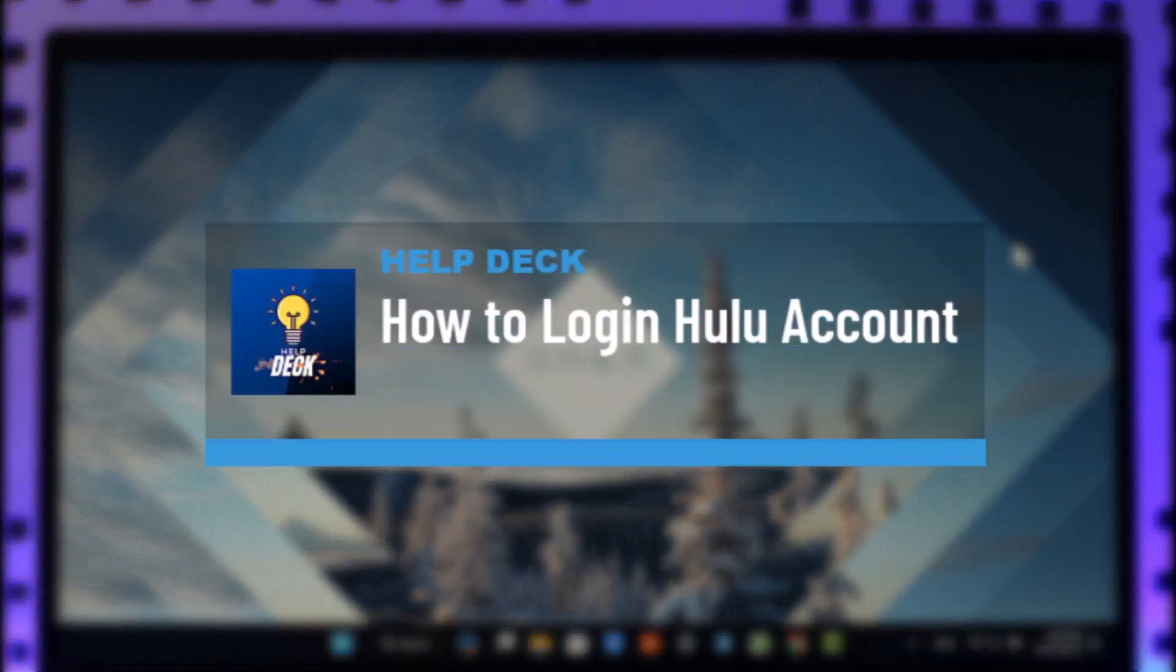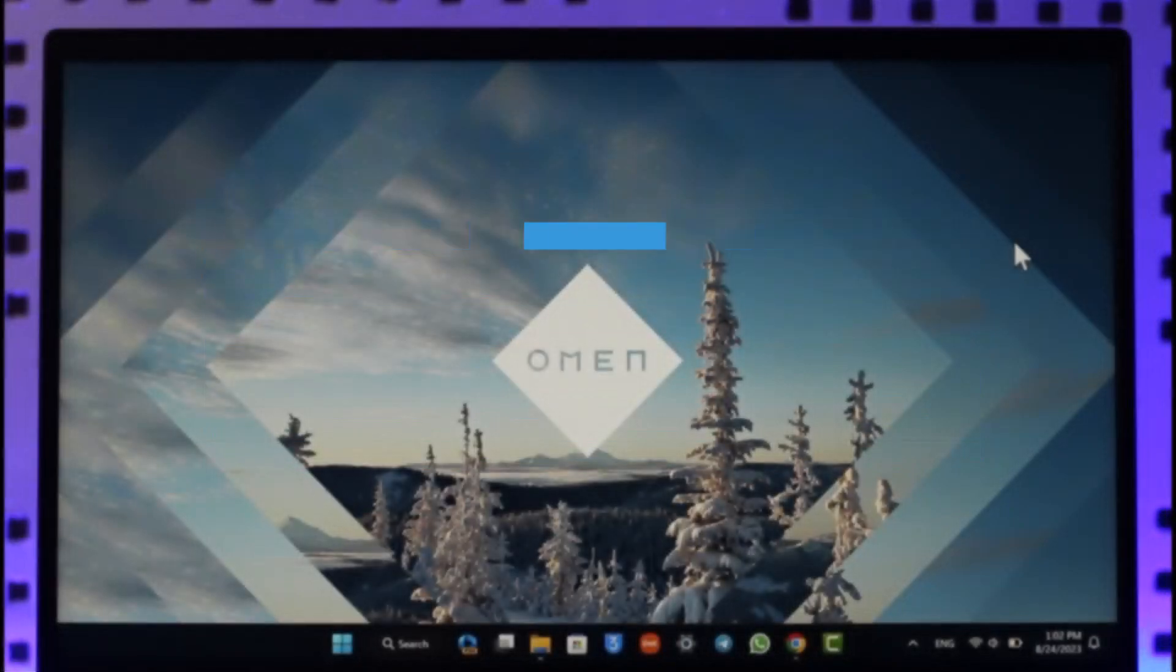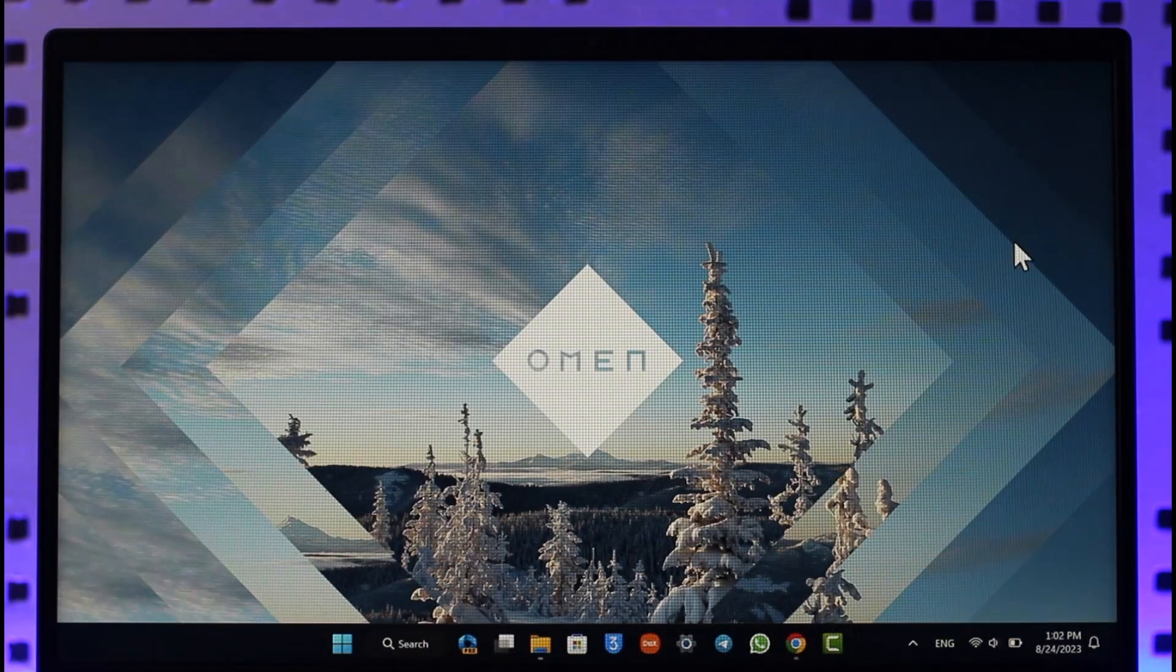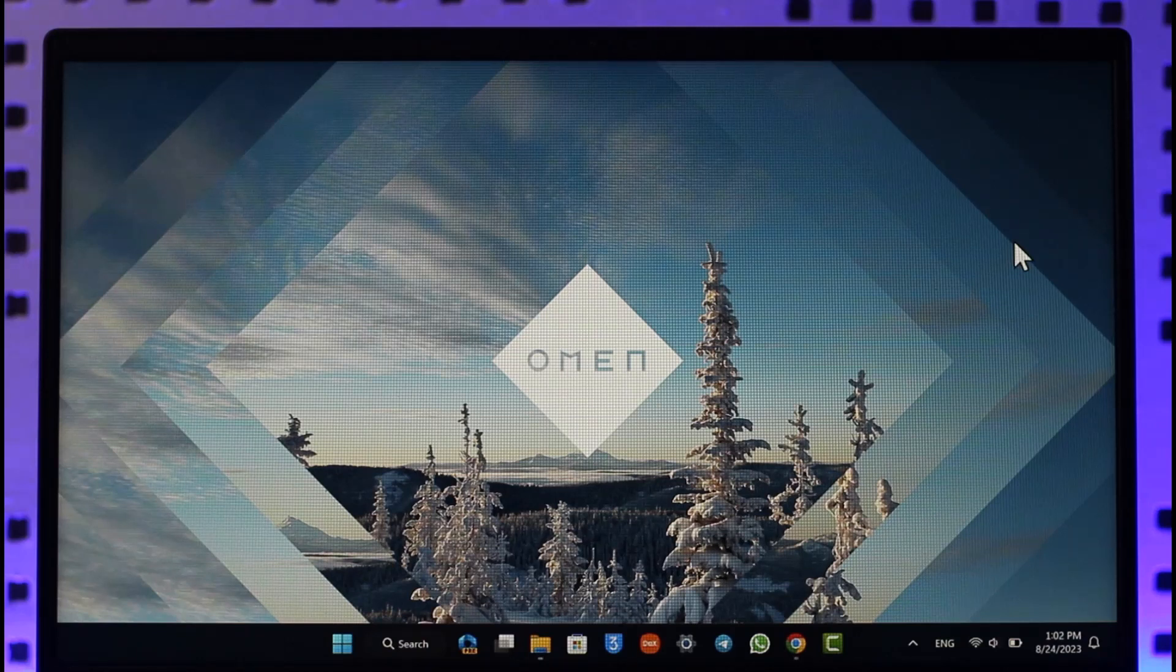How to log in or sign in to your Hulu account. Hi everybody, welcome back to our channel. In today's video, I'll guide you on how you can log in or sign in to your Hulu account. Make sure to watch the video till the end.